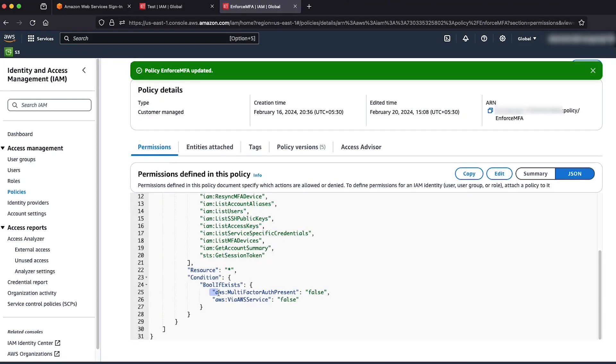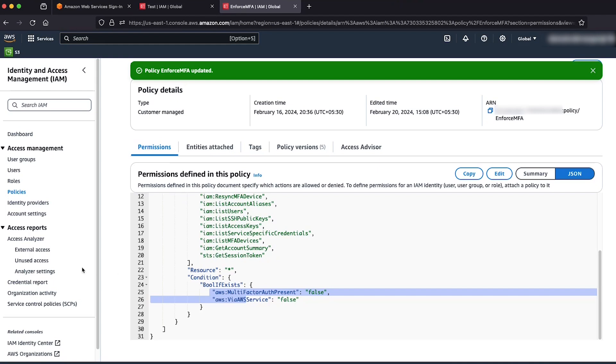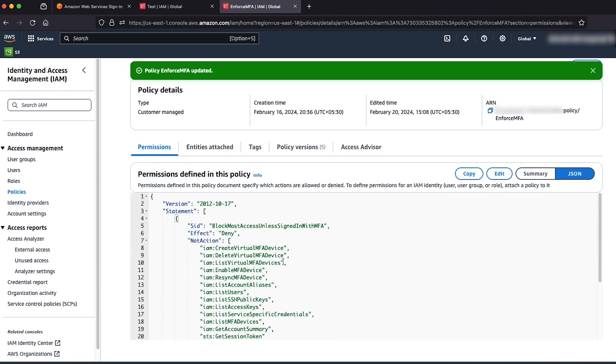Now, if the AWS multi-factor auth present key isn't present in the request context, then the condition in the IAM policy will still evaluate as true and effect deny will take place. That means that IAM user test using long-term credentials will get access denied error for requested API action.